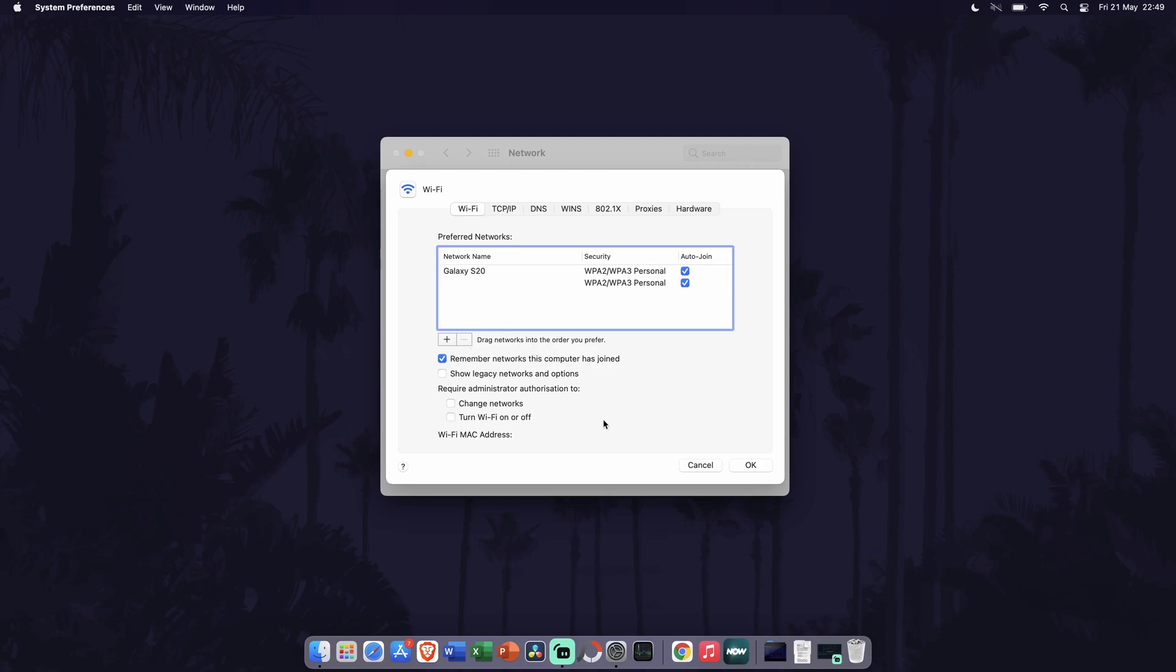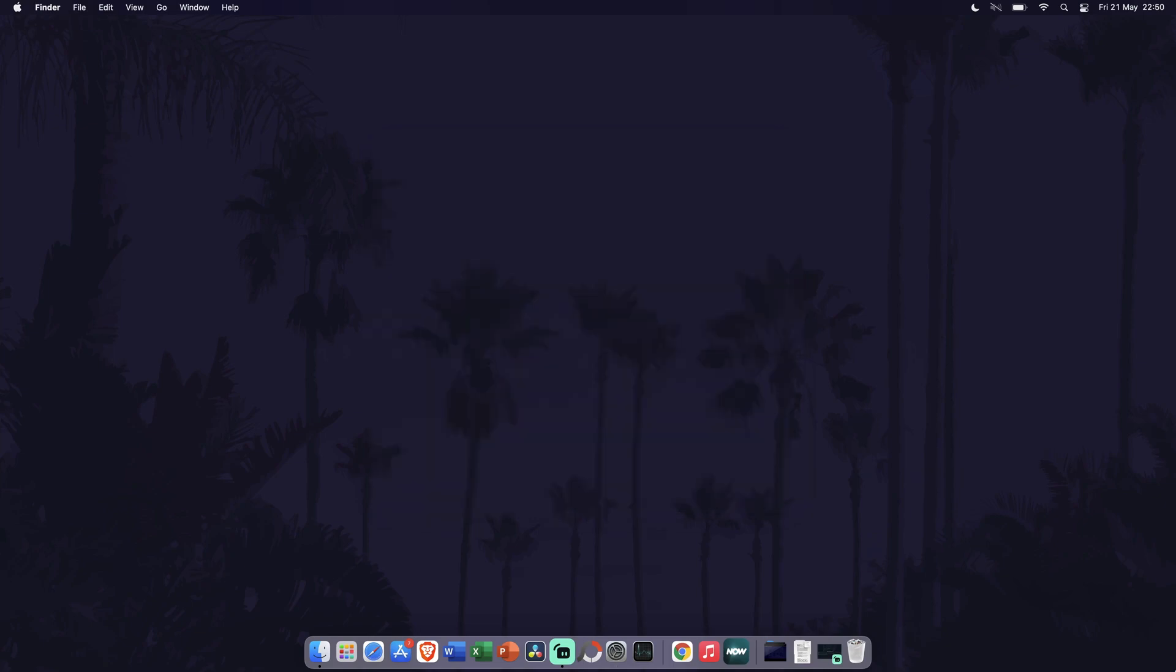You can also change some of the other settings relating to each wi-fi network in here, for example to stop auto-connecting to a network. And so that is how to forget a wi-fi network on a Mac or MacBook.